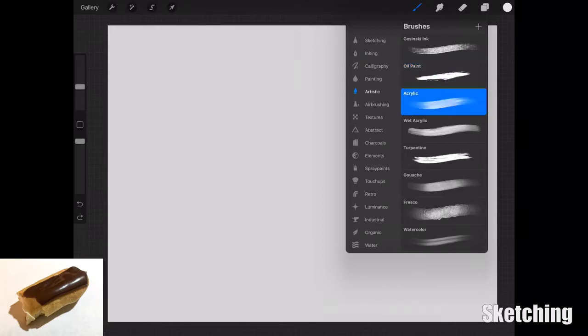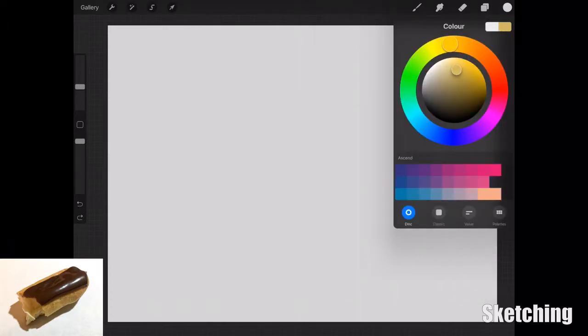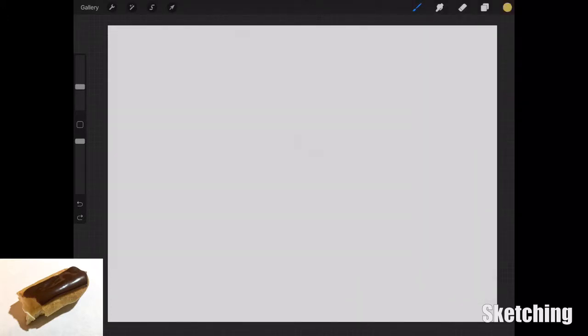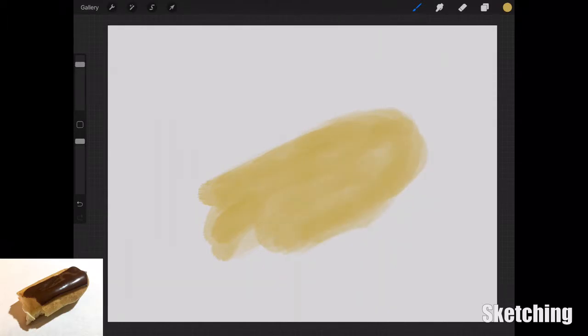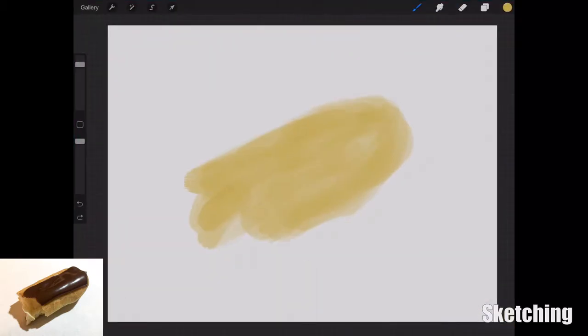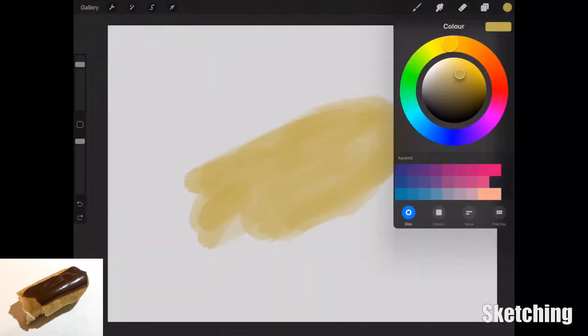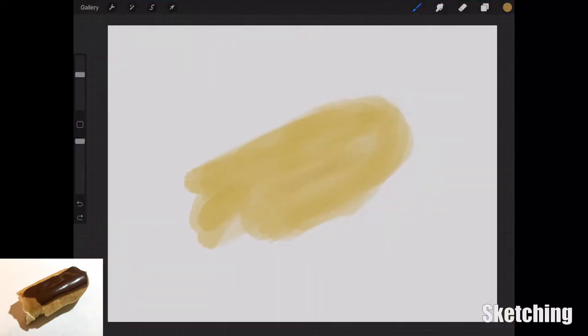It's going to be the same routine where I'm going to sit down and block out the color to come up with the overall shape of the eclair. I'm using the acrylic brush from the artist set in Procreate, selected an orange-brown shade to mimic the doughy part of the eclair.